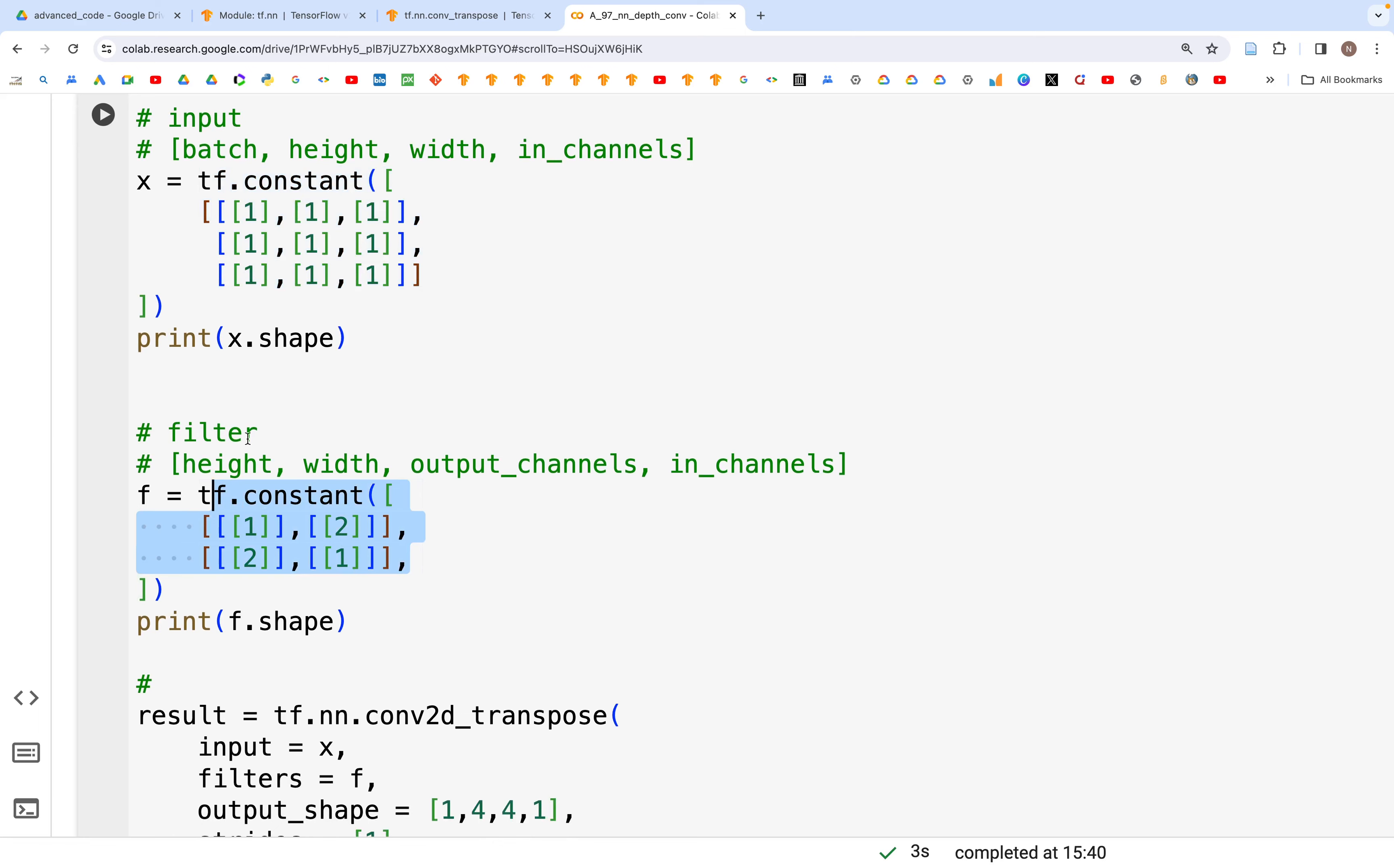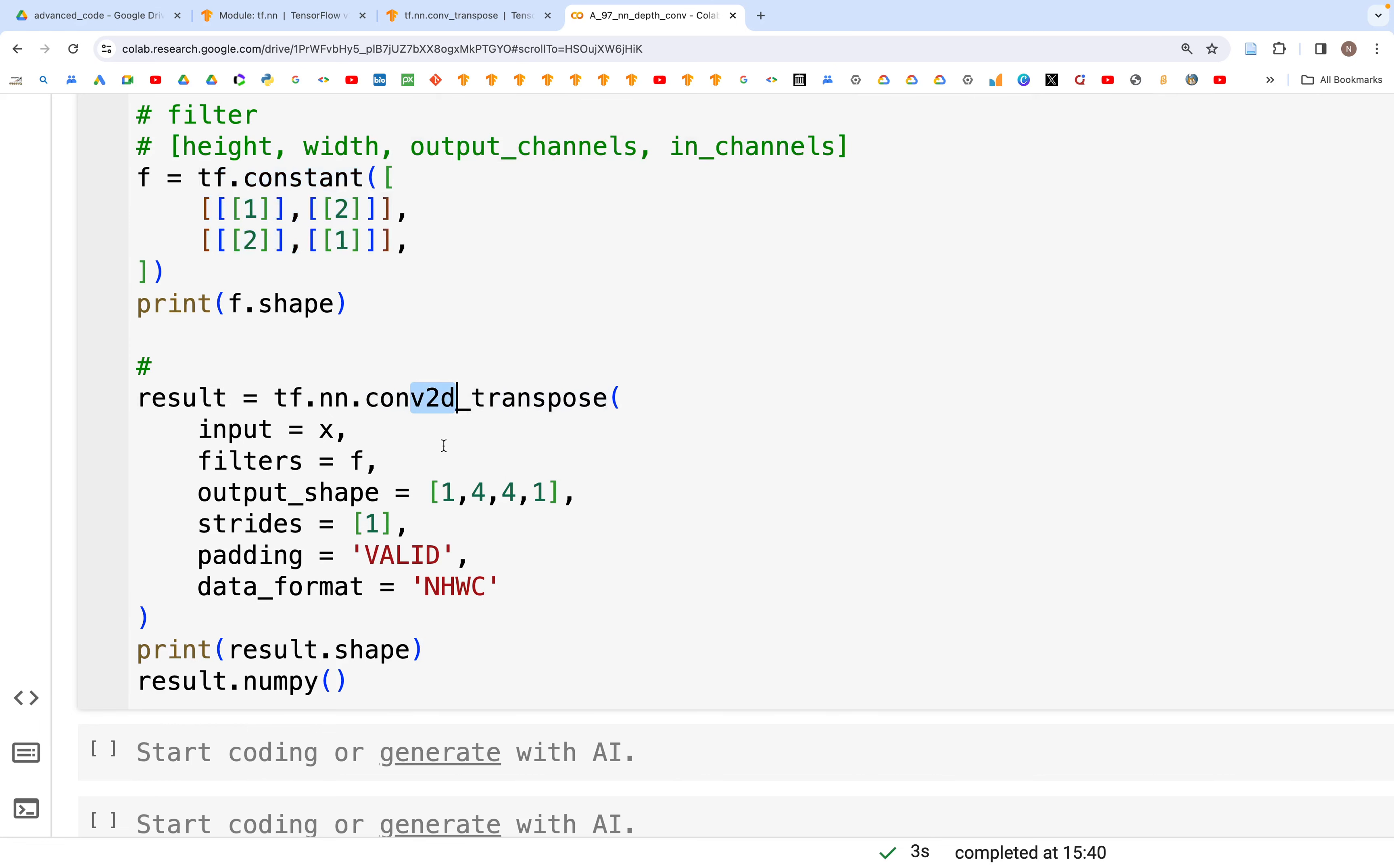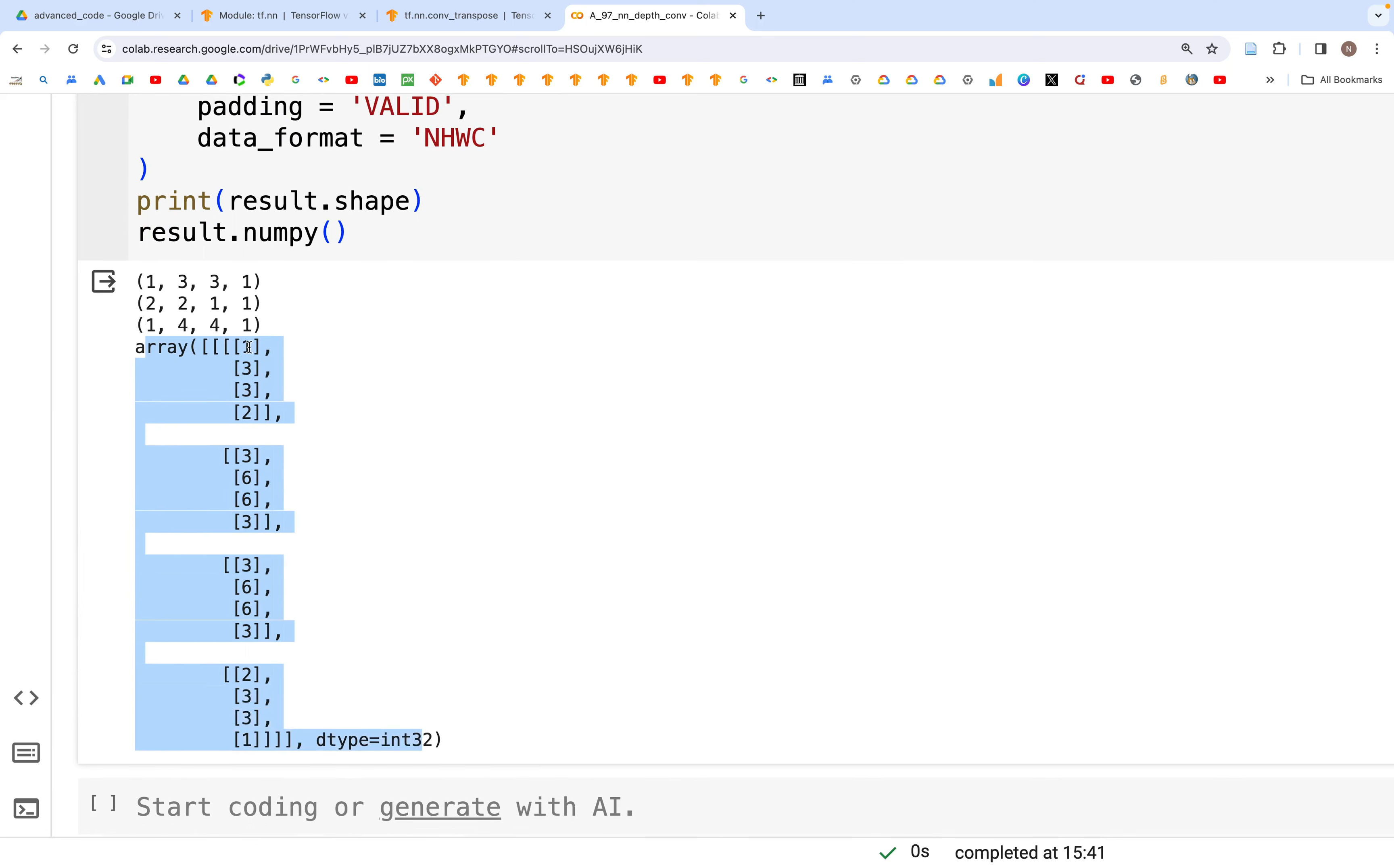Below here is the way we would write the transpose for conv2d, which is tf.nn.conv2d_transpose. Then we have the input, filters, output_shape, strides, and then we have the padding and data_format. If we run this below, we should see that's the output we get for conv2d_transpose.